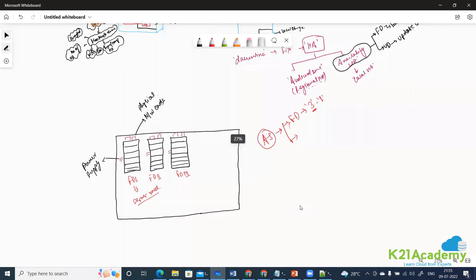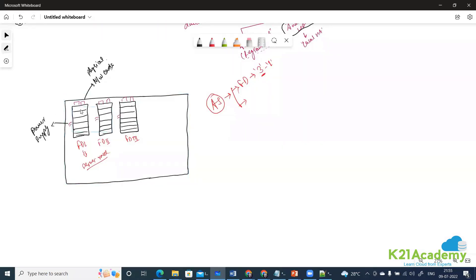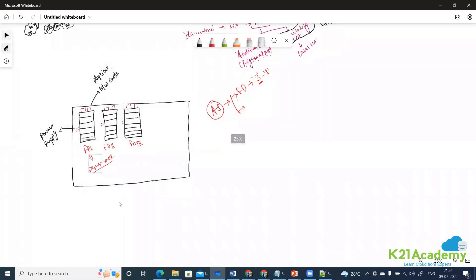Now, what is an update domain? These are physical servers, and they must have some software installed in order to virtualize the environment — an operating system that allows the physical box to create virtual machines.